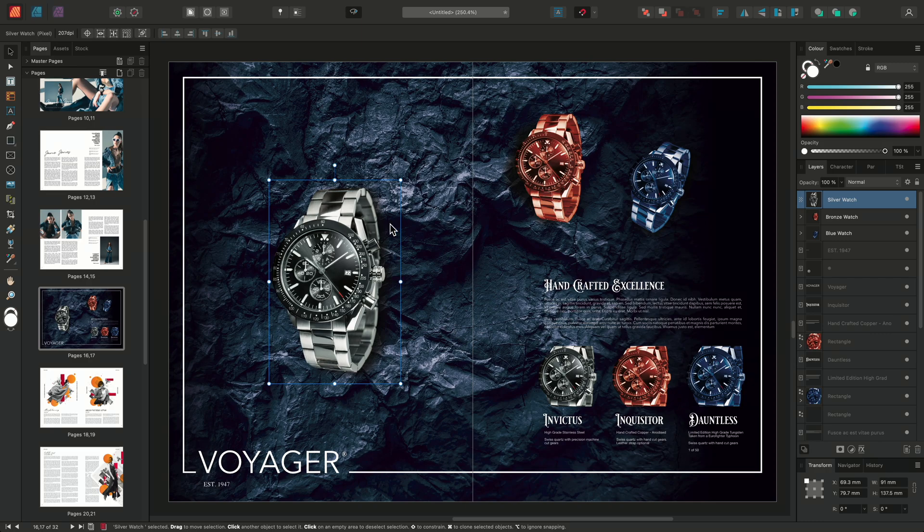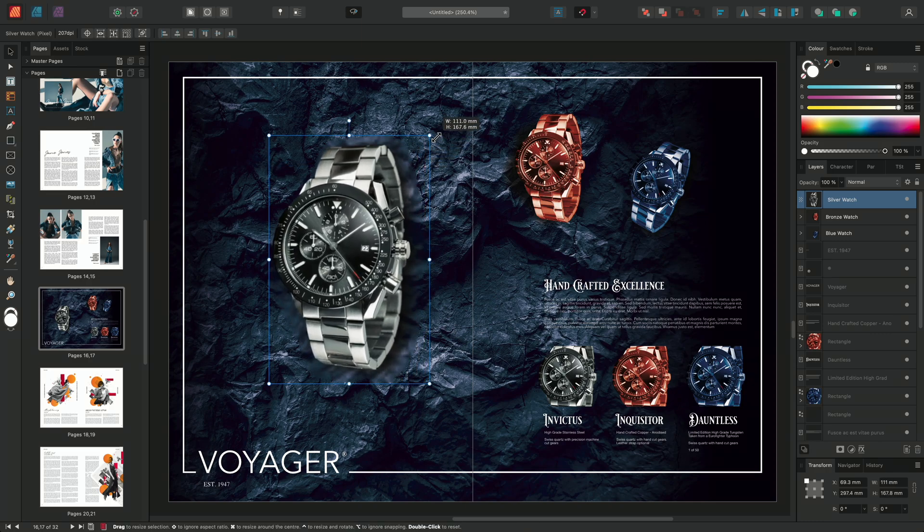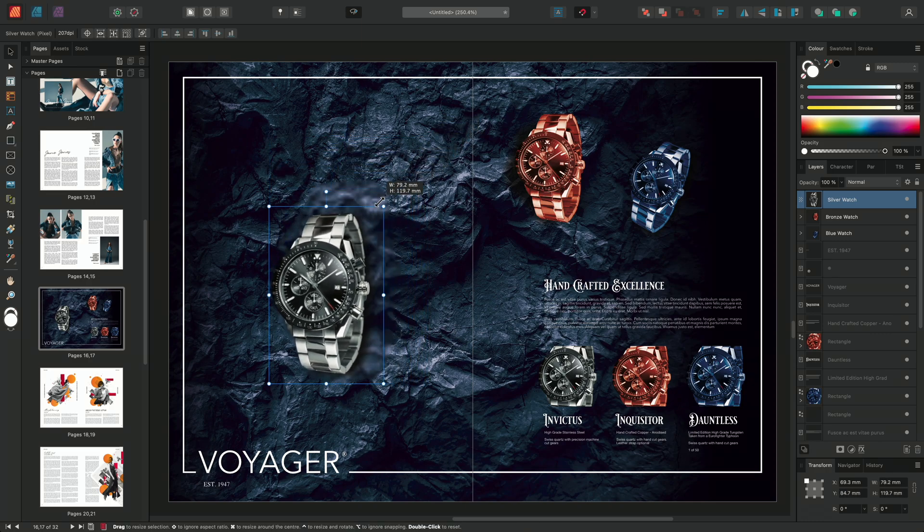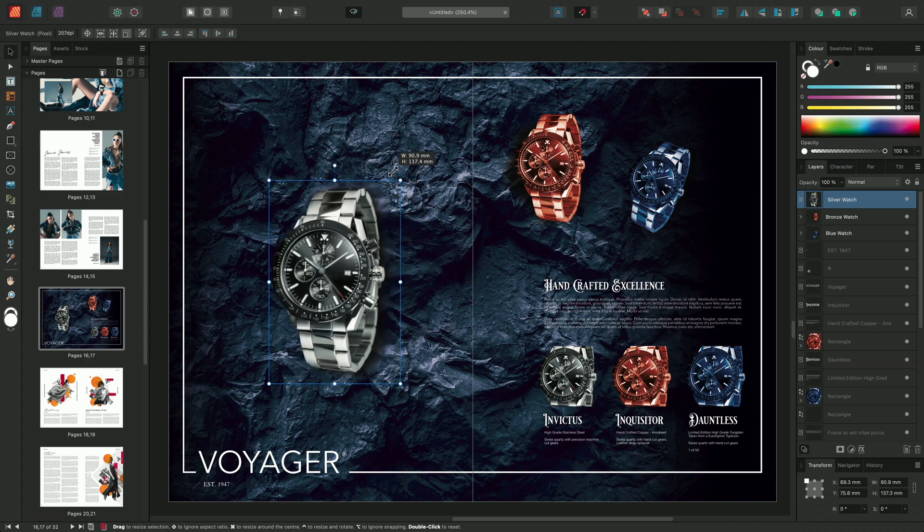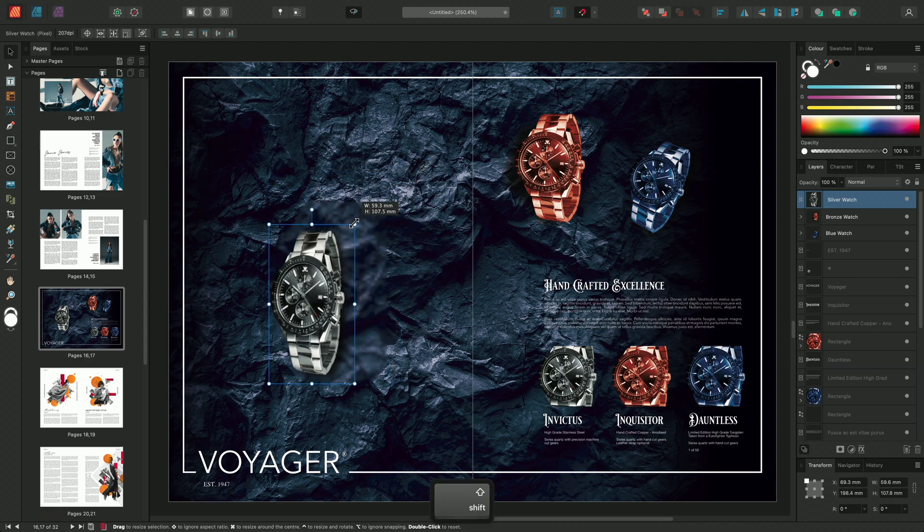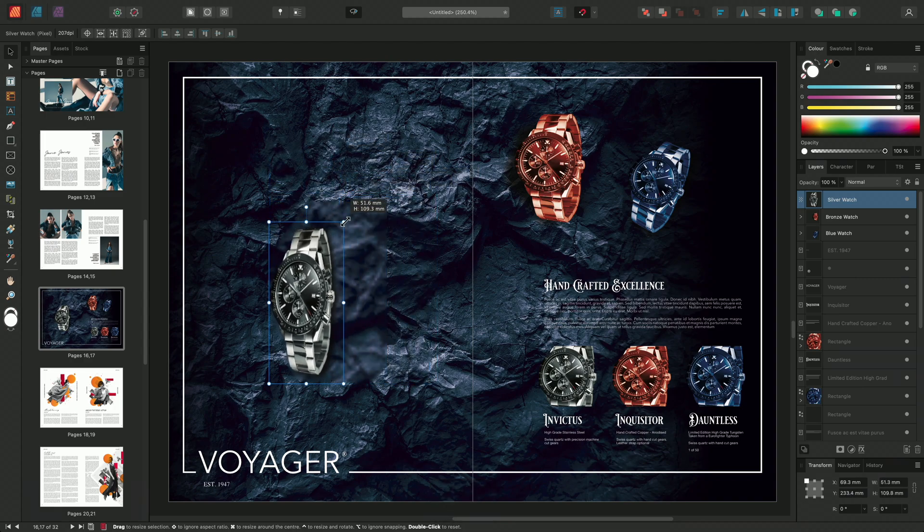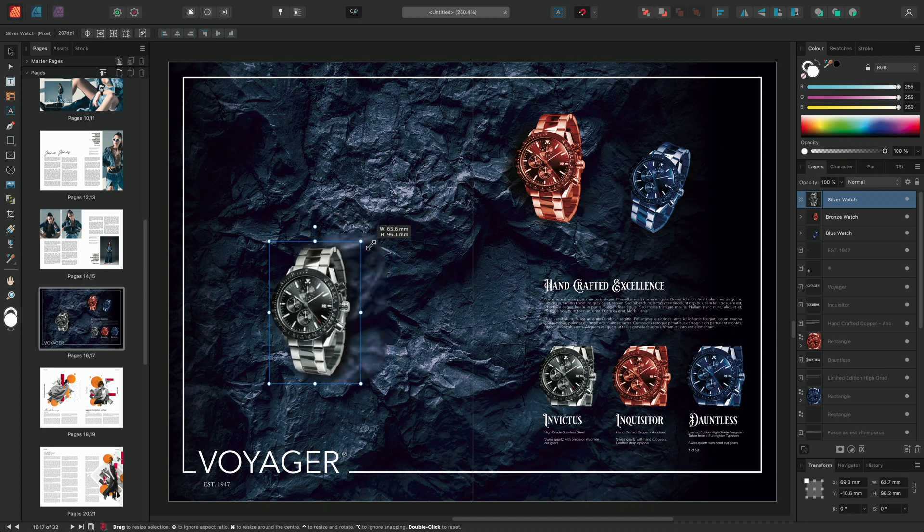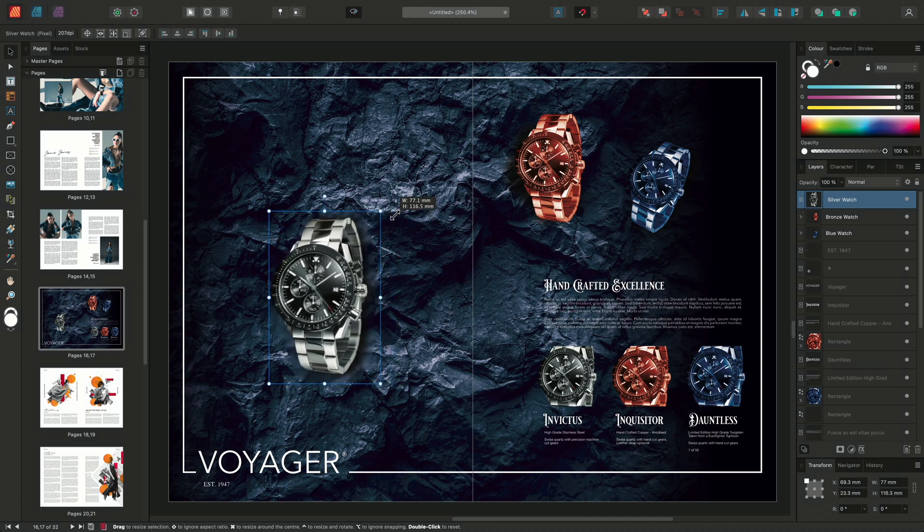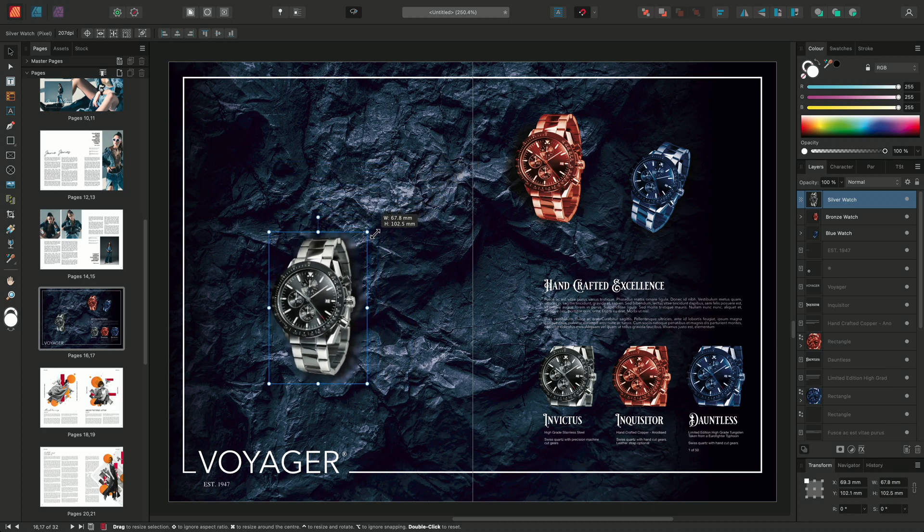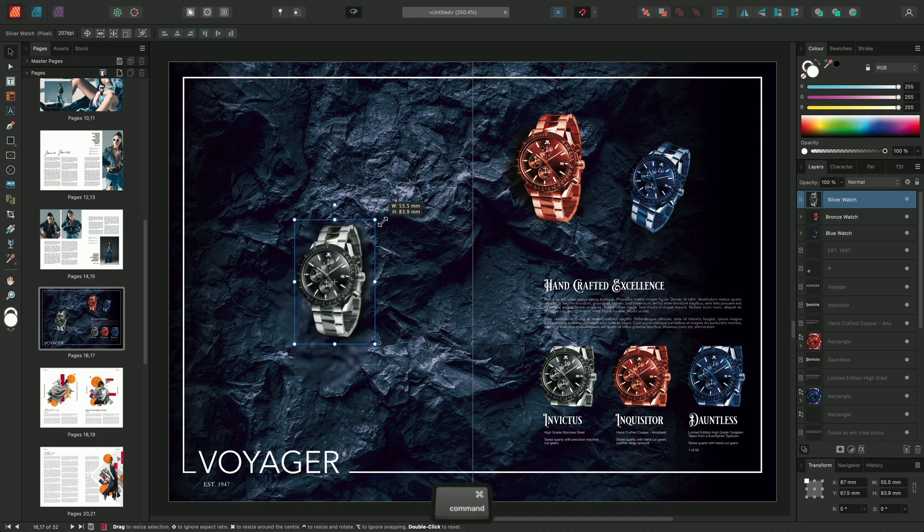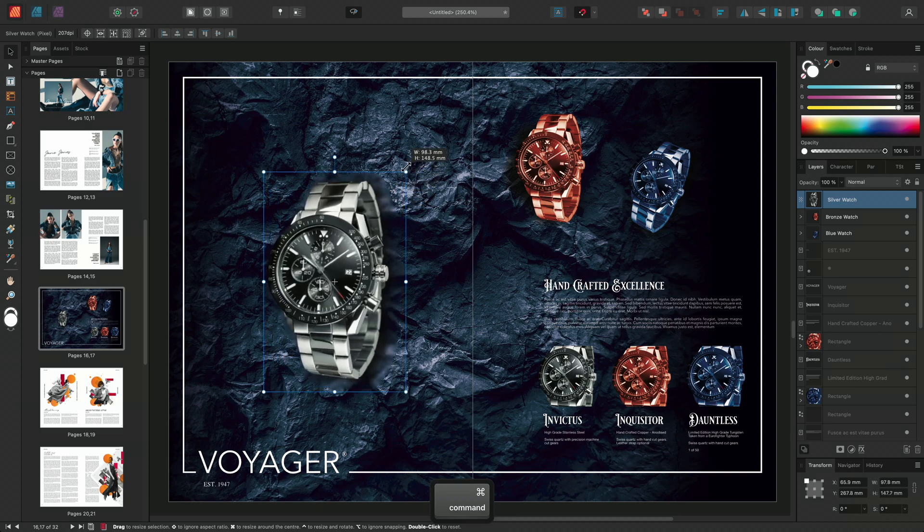Dragging a corner handle with image content will always perform proportional scaling. To override this, hold Shift when dragging. Letting go of Shift returns to proportional scaling. You can also hold Command on Mac or Control on Windows to scale around the center of the layer.